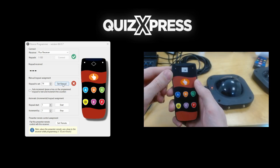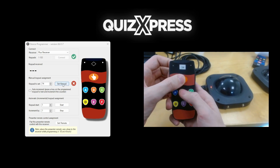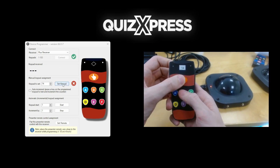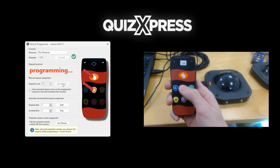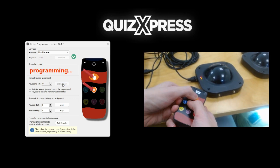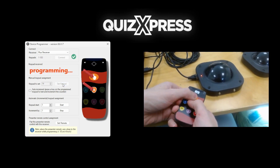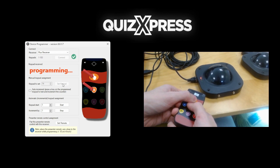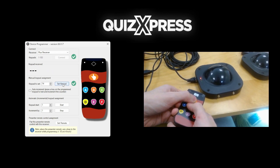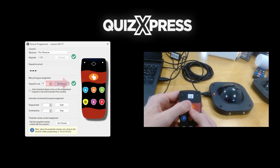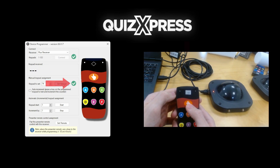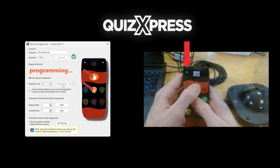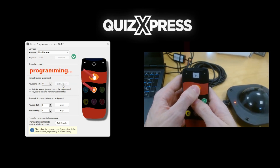Now, only while the yellow light is on, which is for a couple of seconds, press both the hand and B buttons on the keypad and release the buttons. You cannot program a keypad if the yellow light is off. This will program the keypad with the assigned ID. A green checkmark will appear in the keypad programmer and the green light on the top left of the keypad will flash.